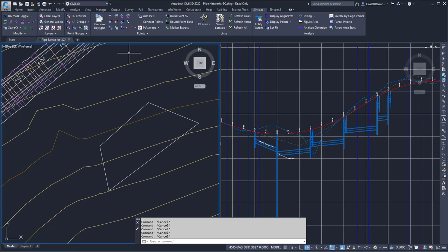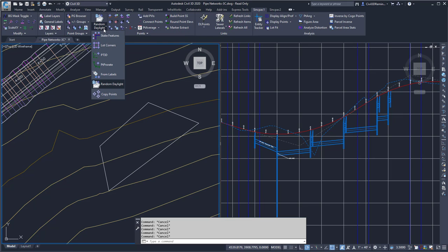To run the command, I can go to the Sync Pack 1 tab, the Points panel, and from the Points dropdown, select Random Daylight.